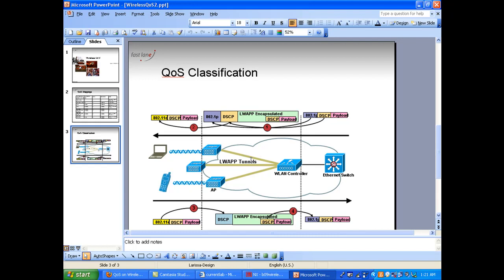You send this packet from the controller towards the access point. The controller is probably on a trunk, so the switch can read both the 1p and the DSCP. The switch sees the max value should be 3 via the 1p tag. However, as the packet goes to the access port towards the access point, the 1p tag disappears — it's only visible on trunks. The only value left is DSCP, which is still EF (5, not 3). That's why on the switch you probably want a mechanism to translate DSCP into 1p, re-tagging DSCP to max 3.